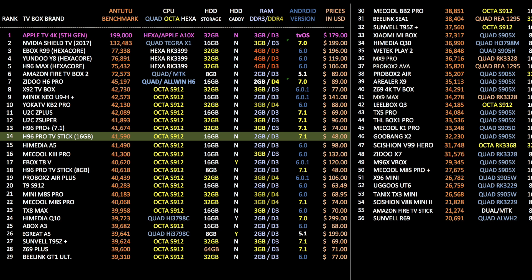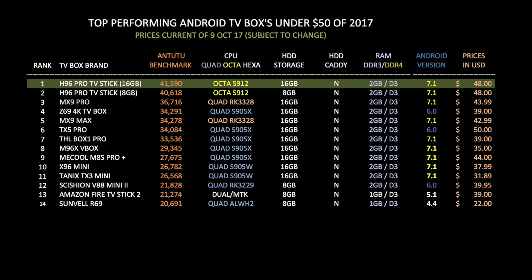So as you can see this 16GB H96 TV stick has achieved position 14 on this chart which is quite impressive for a $48 TV box. Now to make things a little more simplified, here is the best performing TV boxes under $50.